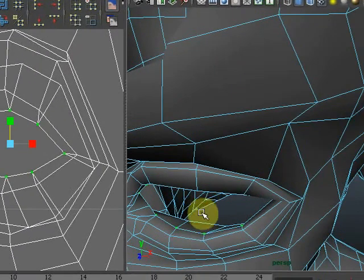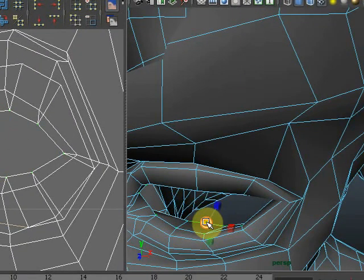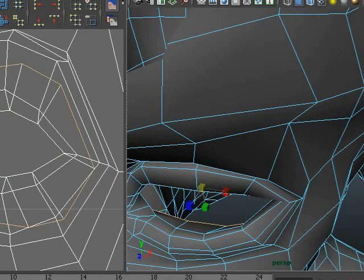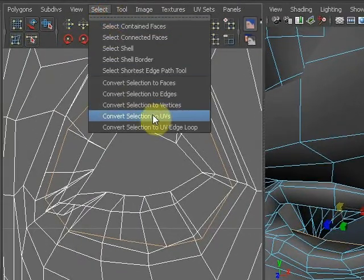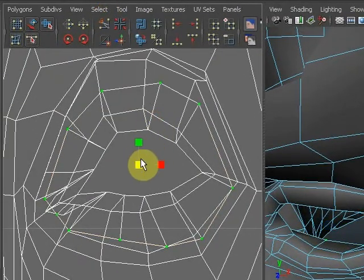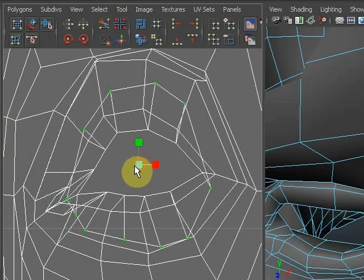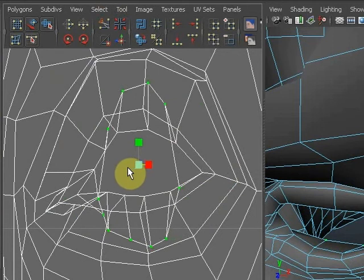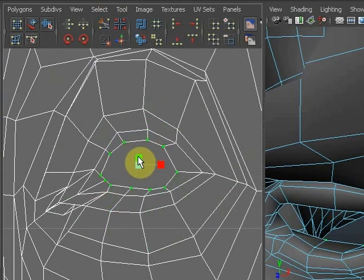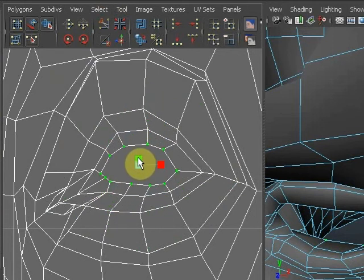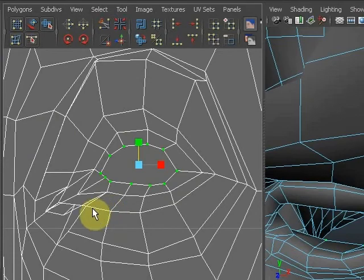Then I'm going to go into my eye in 3D again and select the next row over. Convert that to UVs and scale it in so it's just inside the previous ring. And then go in once more, double-click, get the next row, convert to UVs, scale it in.